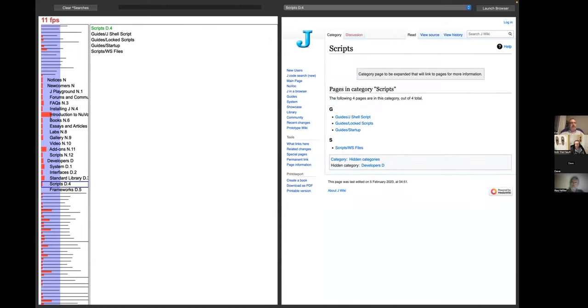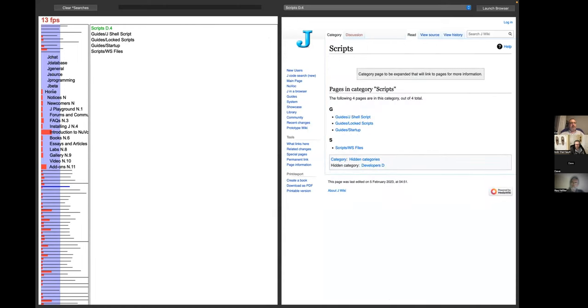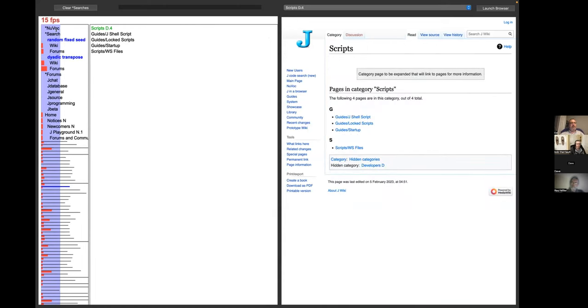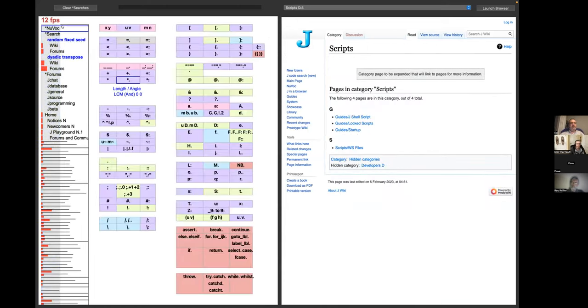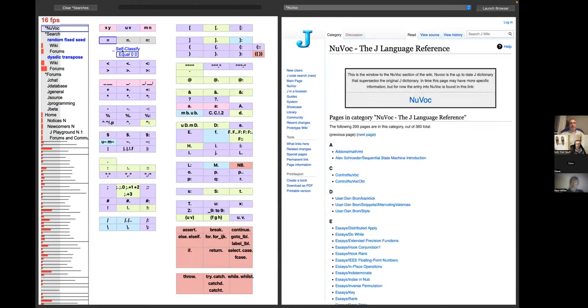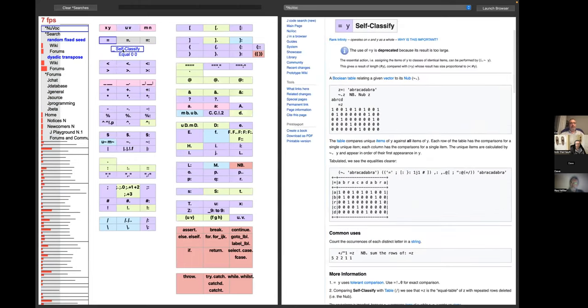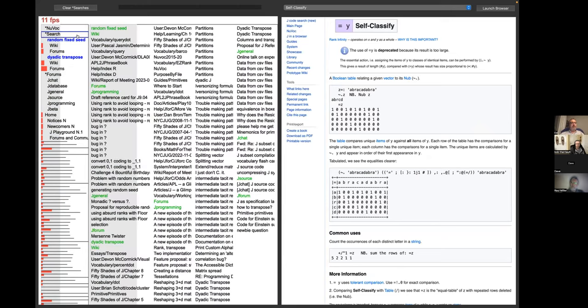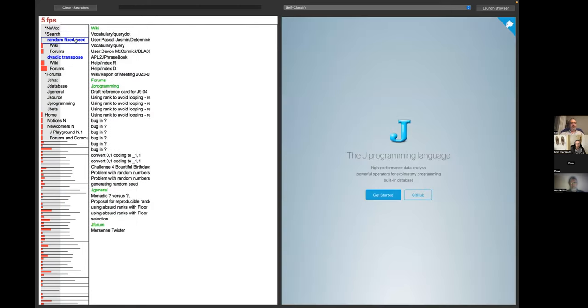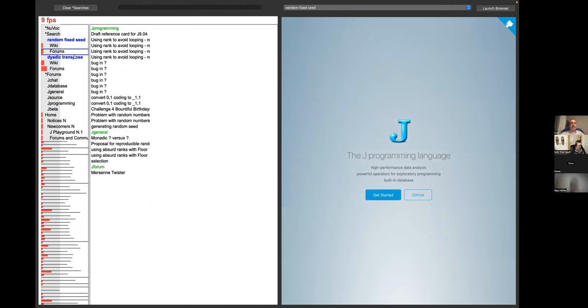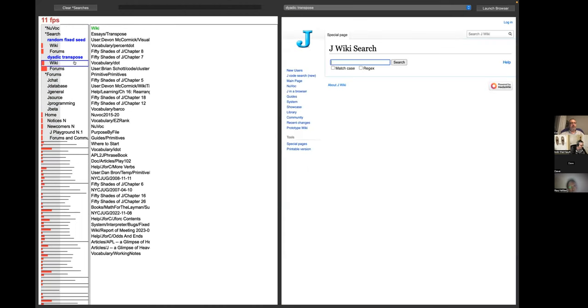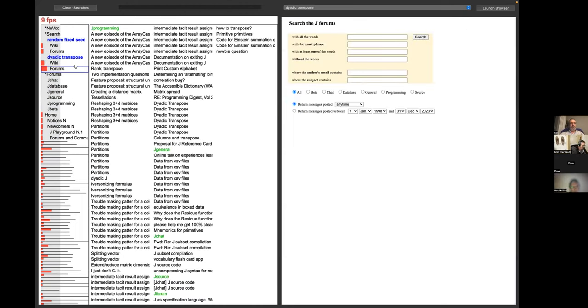So in addition to these categories, Bob's categories, we have synthetic categories at the top. Nuvoque is one of them. This hasn't changed from the beginning. This has been pretty stable. And then under search, I have two searches that I added to my table of contents, random fix seed and dyadic transpose.